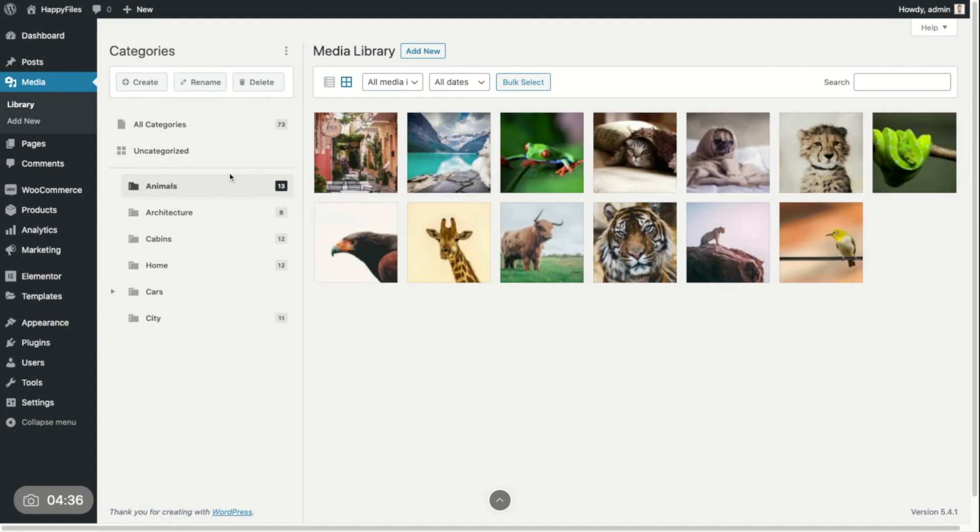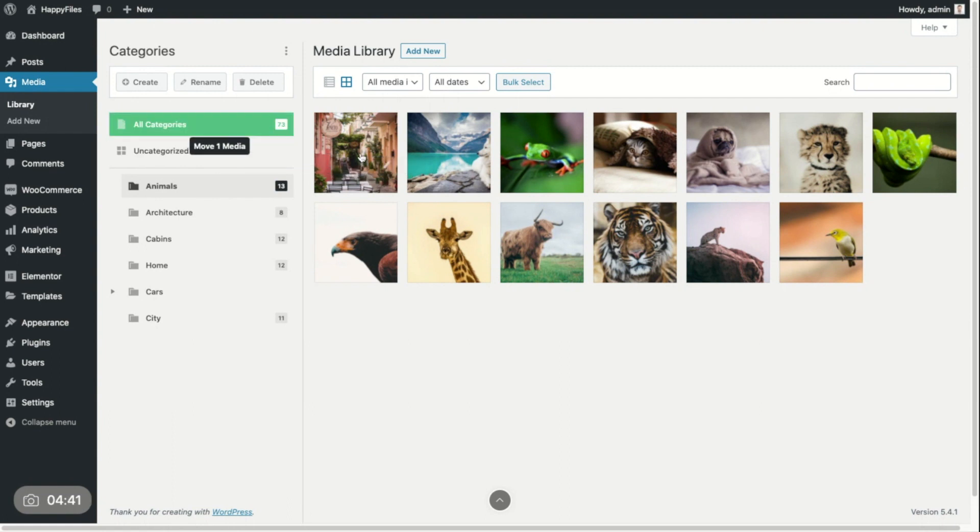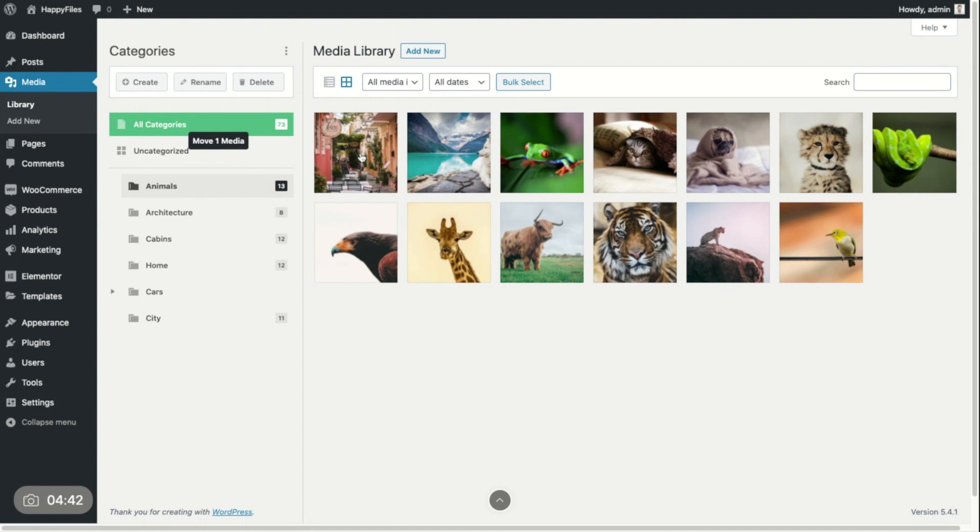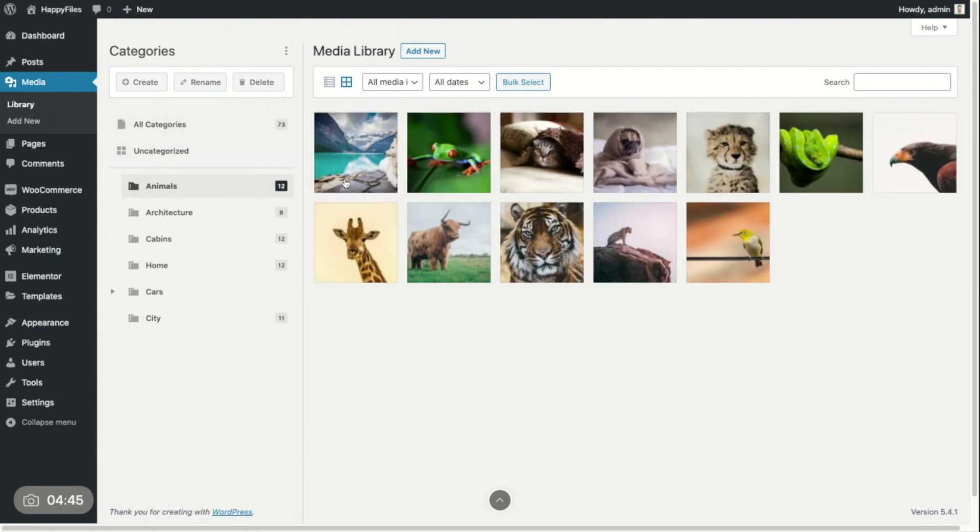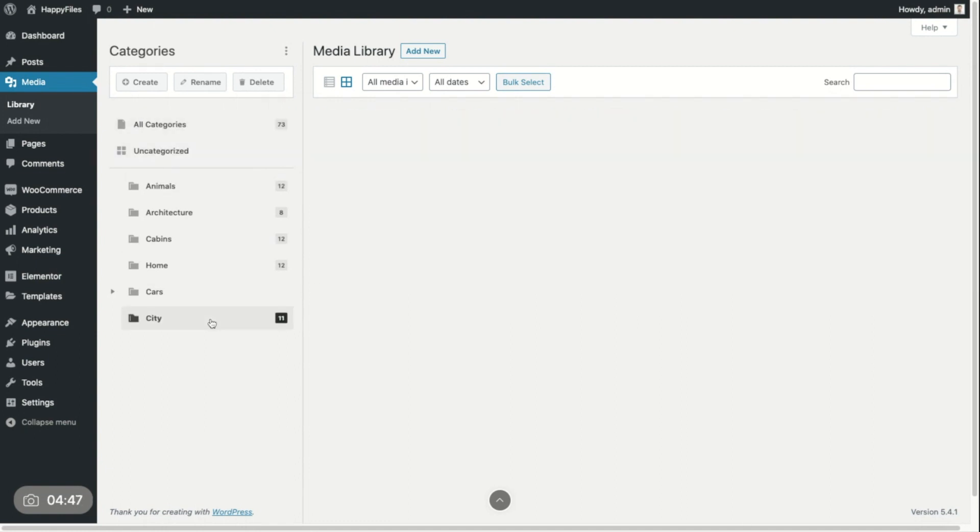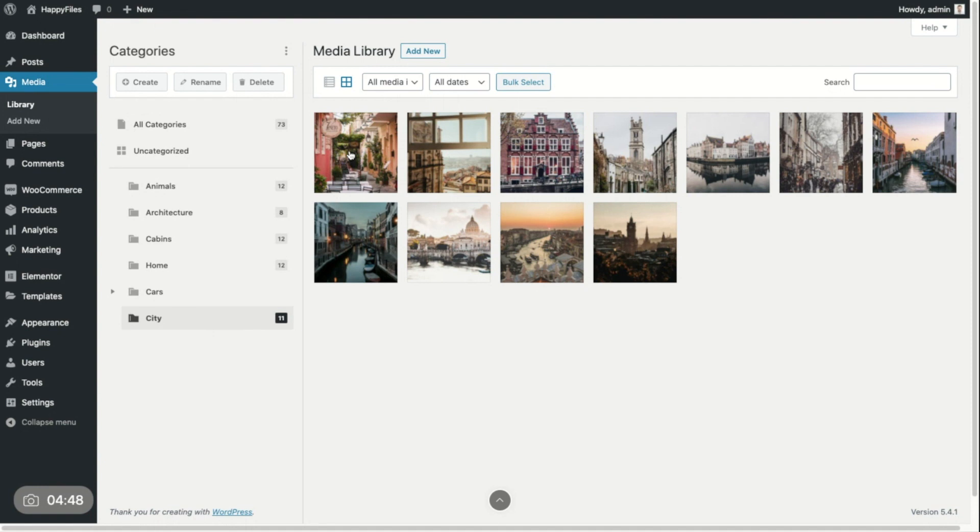If I no longer want to have it in a specific category, I just select the file and drag it into all categories or uncategorized. And you can see now it's gone here, but it's still in this category. And this is basically how you would move around your files and assign and unassign categories.